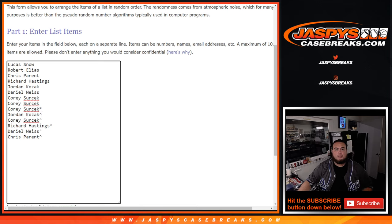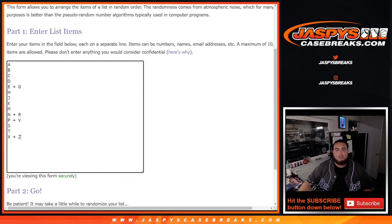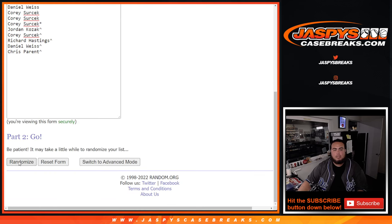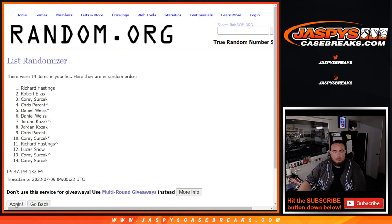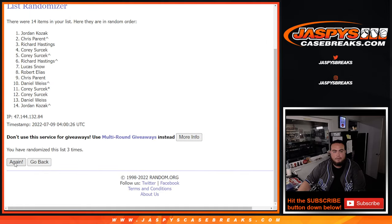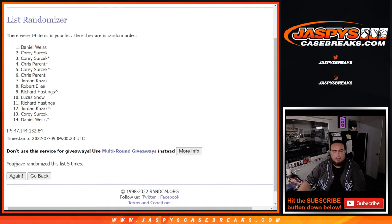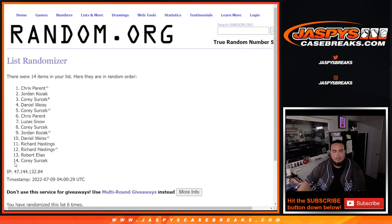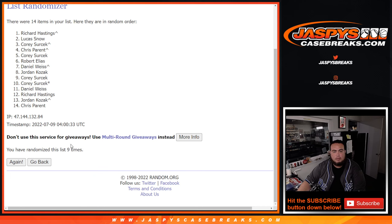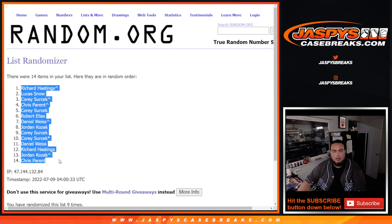That completes it to make it 14. Now let's go nine times on the names. One, two, three, four, five, six, seven, eight, nine. Richard at the top, Chris Parent at the bottom.